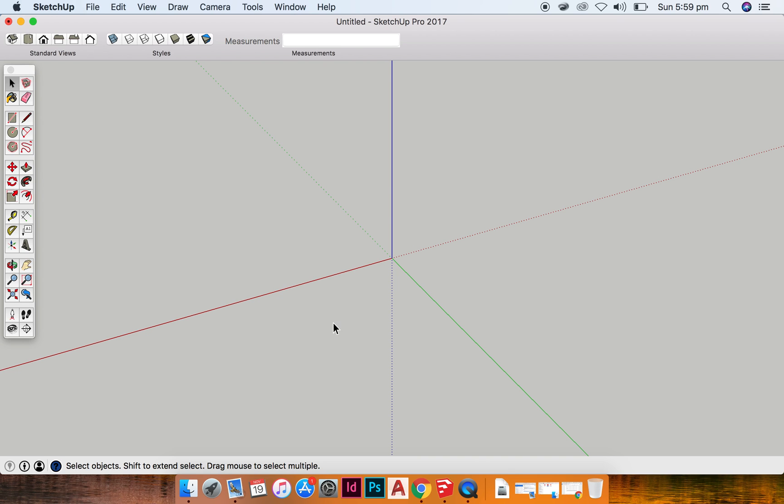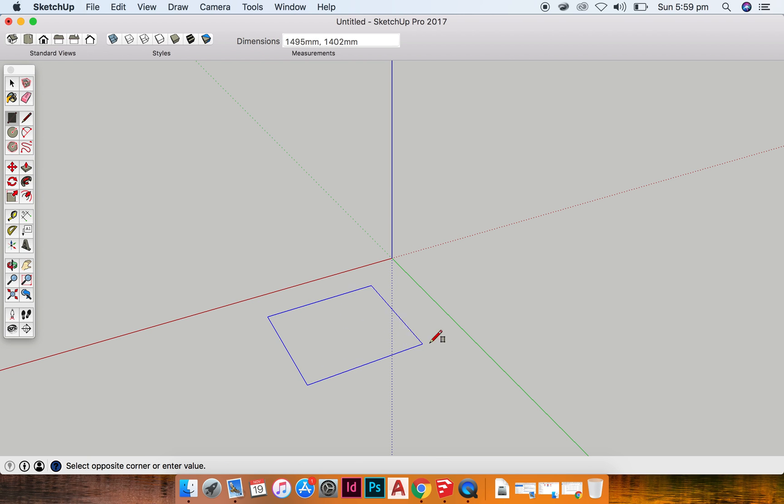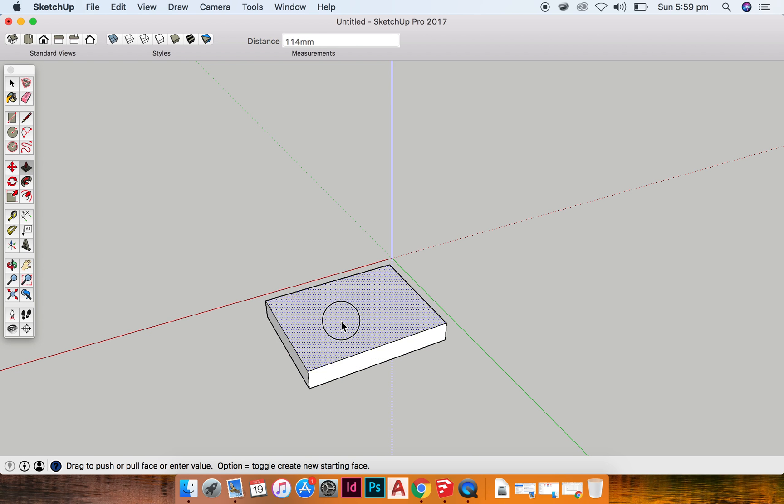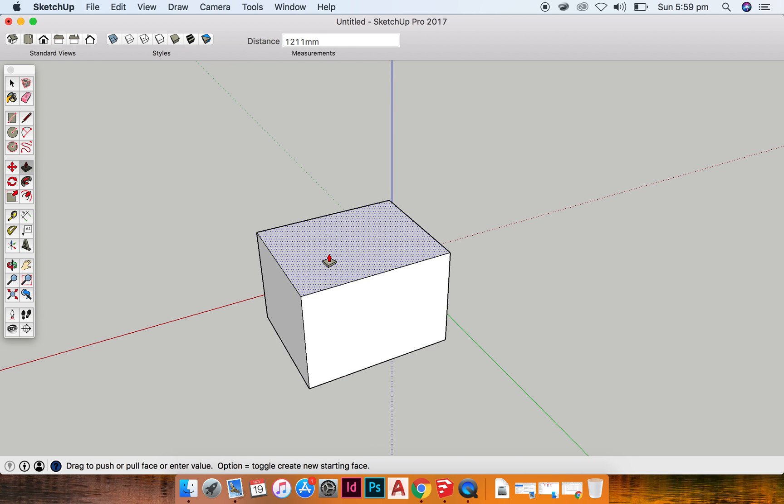Okay, so I'm going to start with my rectangle tool and draw a basic rectangle for the base of my house and then I'm going to use the push pull tool to pull it up.